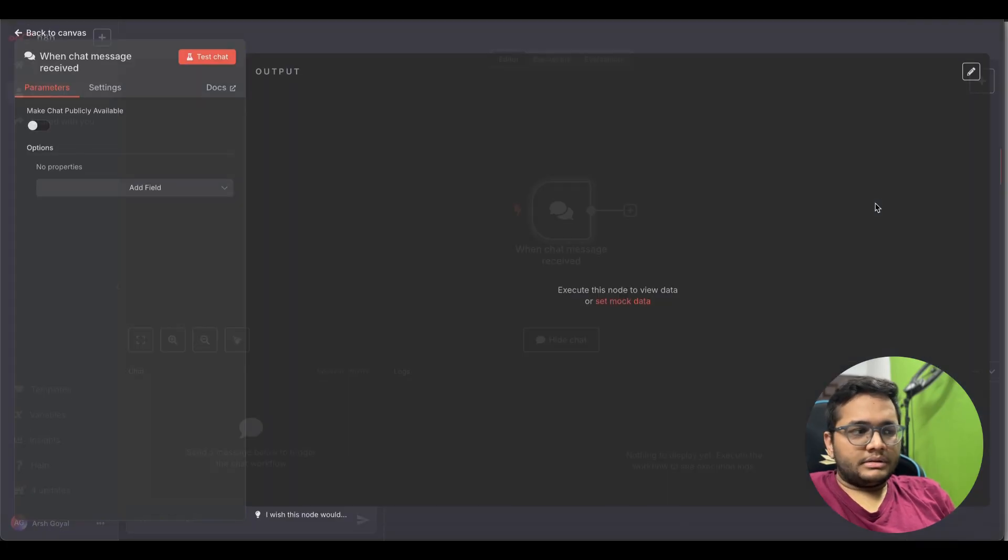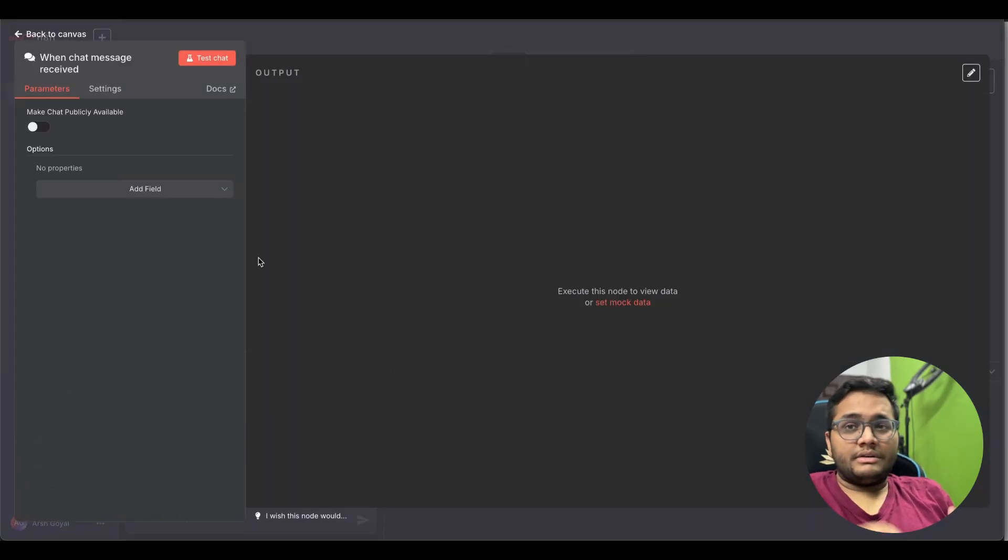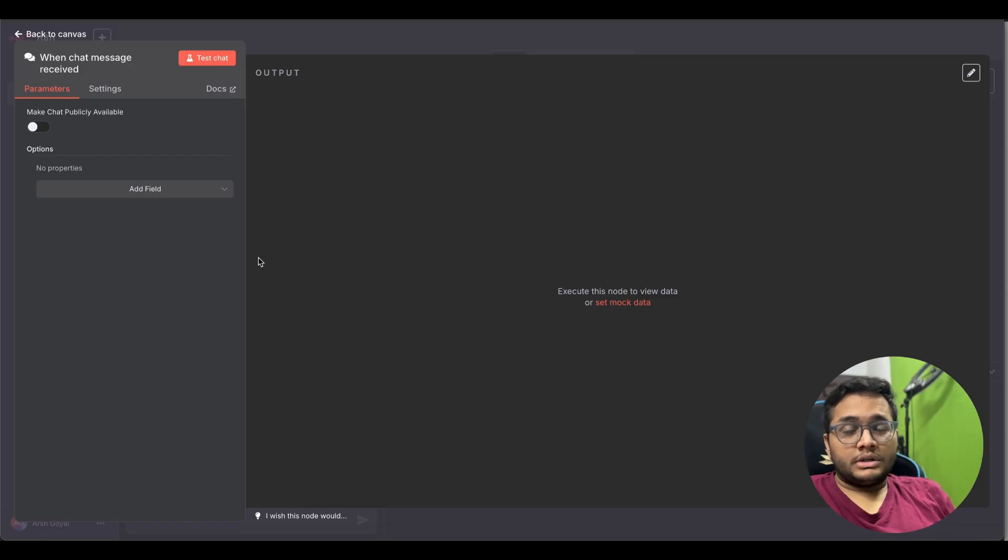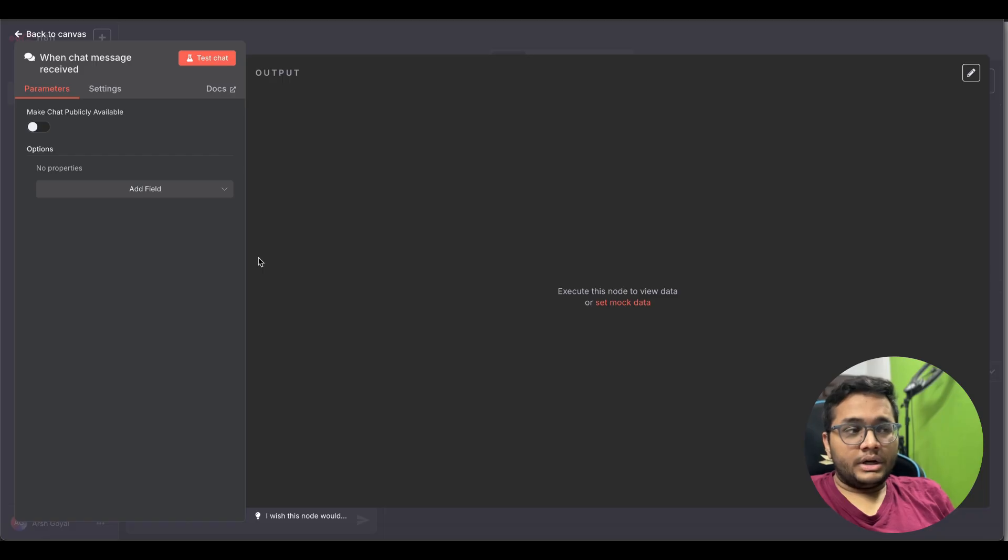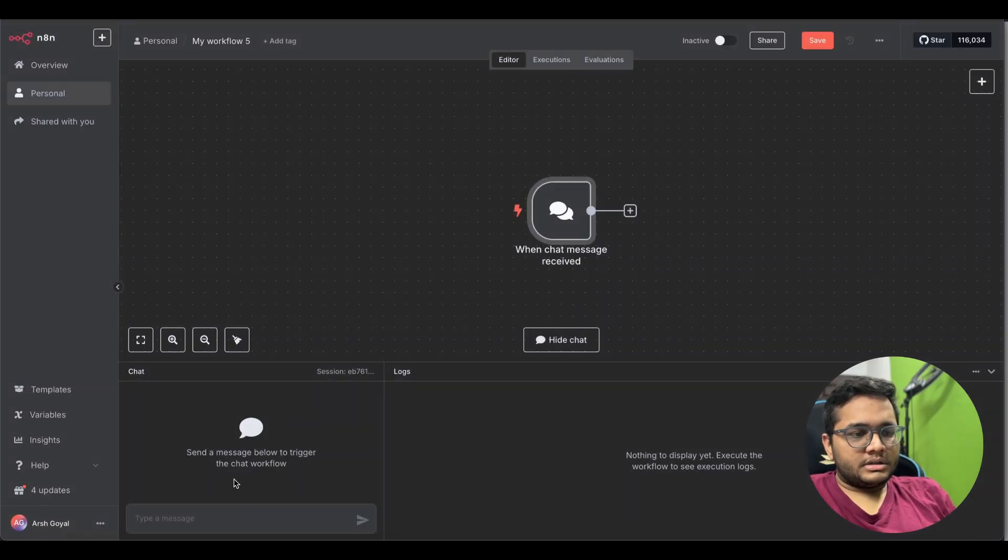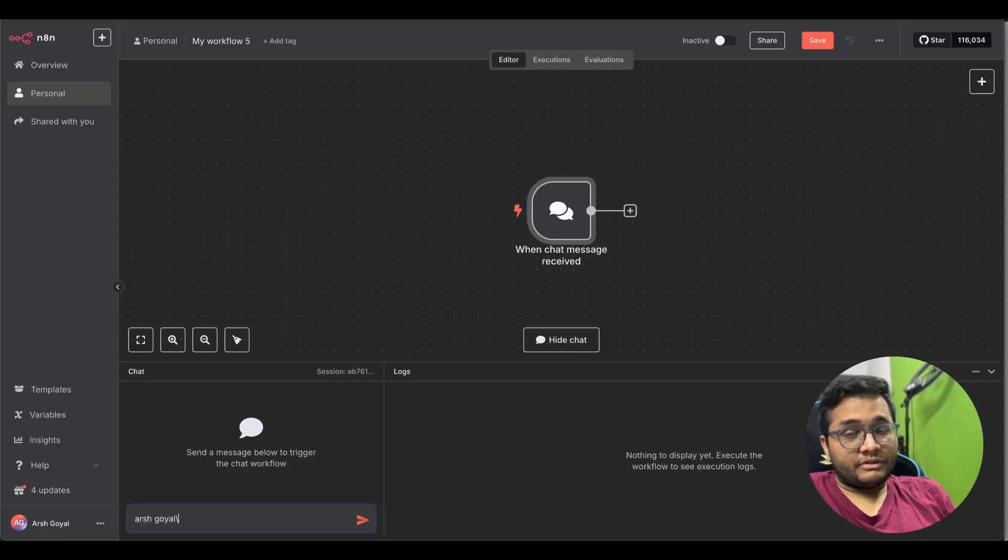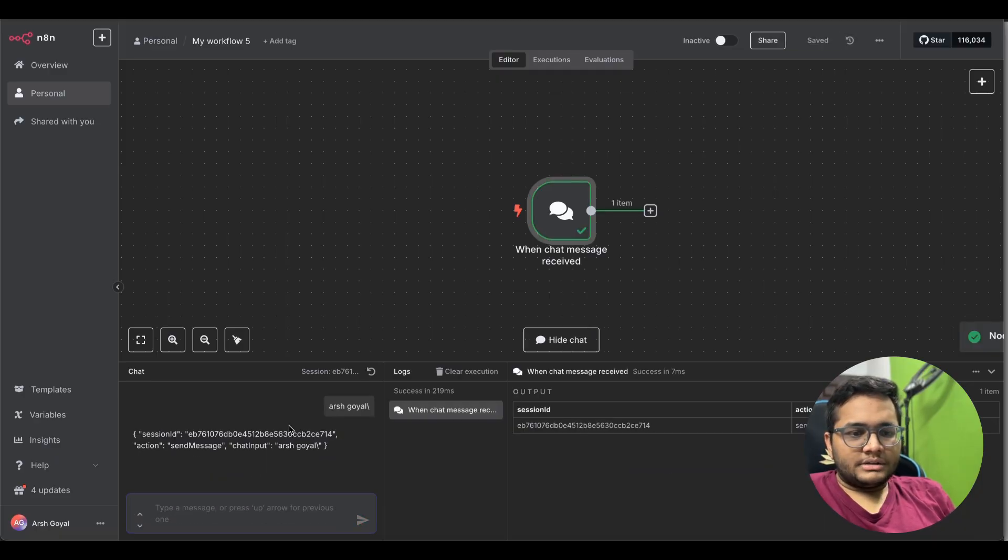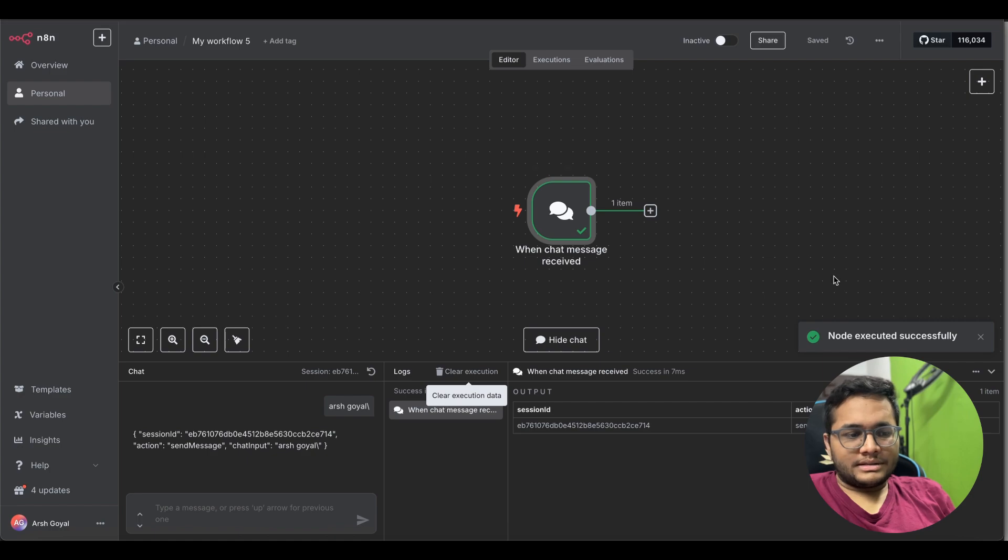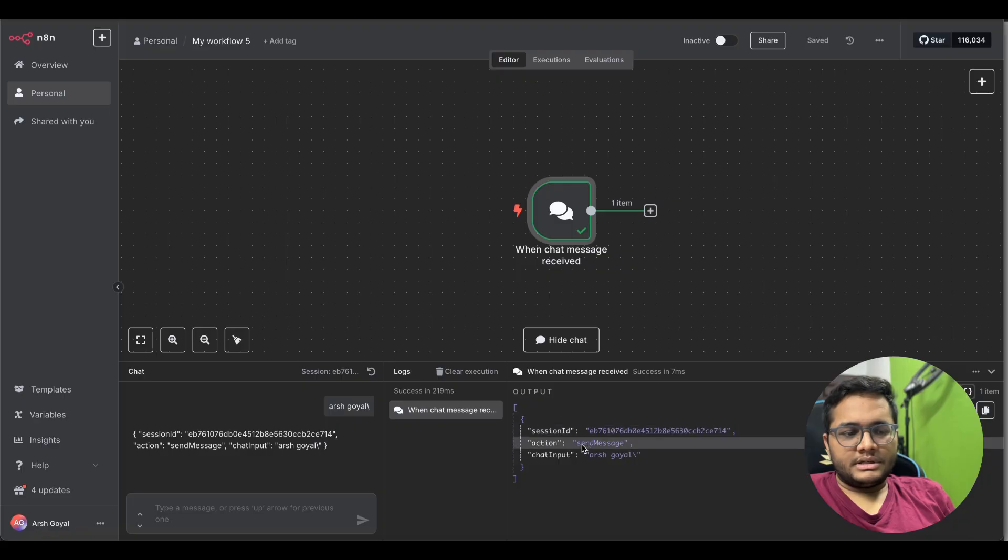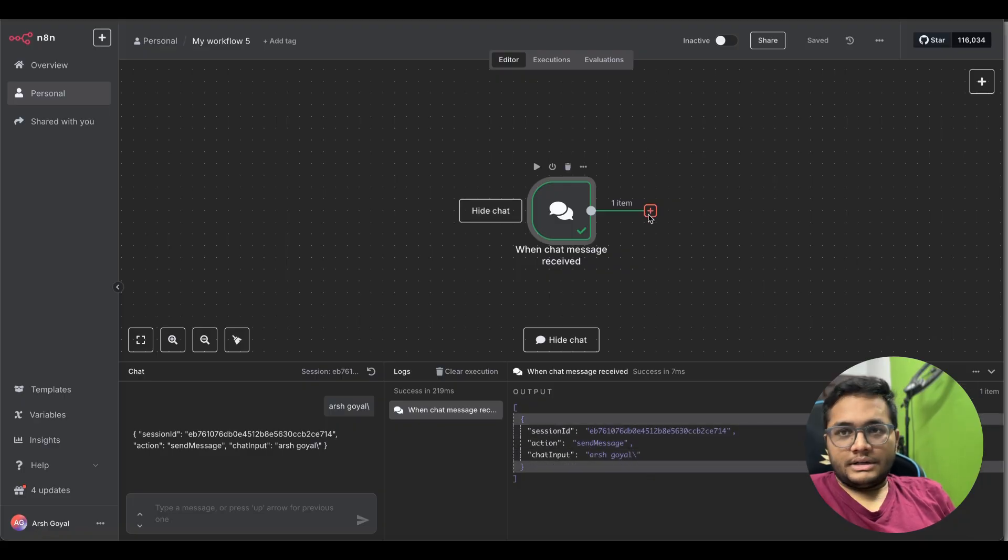That will help us start the chat with the interface and where we'll be giving our input. For example the word that we want to search for, the word that will give us trending tweets will be using. We'll be searching it using this chat trigger. Maybe we can just put in for example arshgoyal. If I'll look out for tweets which have arshgoyal in it, I'll just click on chat. So this node has successfully executed.